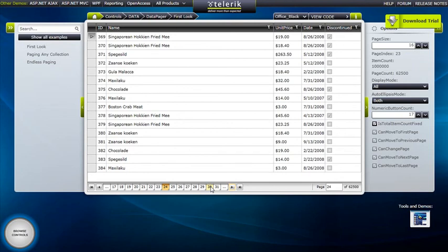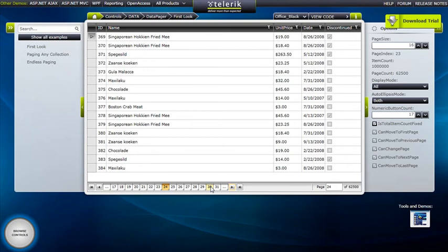And all you would really need to do is instead of having your data bound control tied to the data source, you have it tied to the page source of RAD Data Pager. So it takes care of all the heavy lifting and your UI and controls get the benefit.